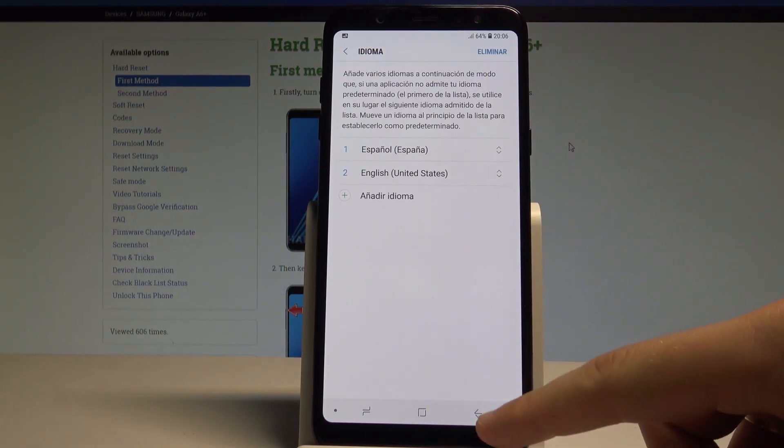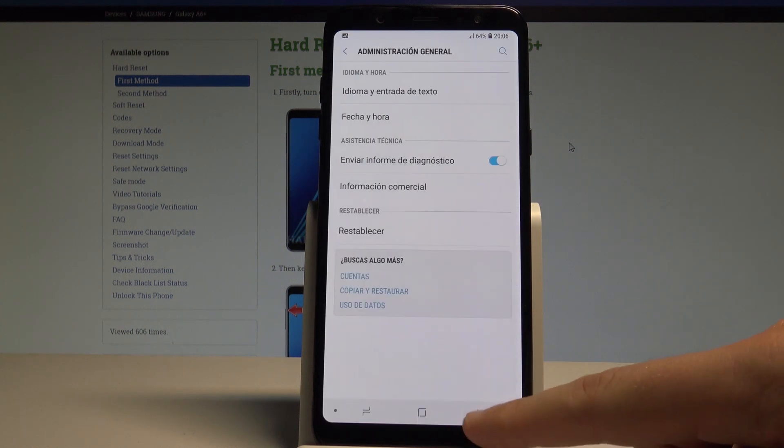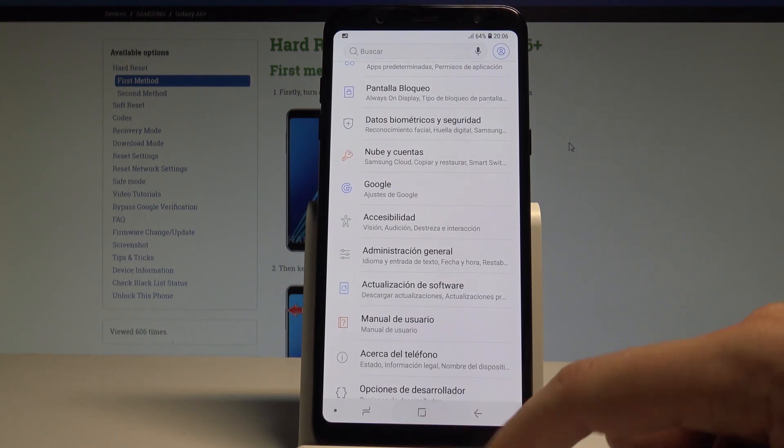Right now as you can see, the whole list of settings and applications has changed to Spanish.